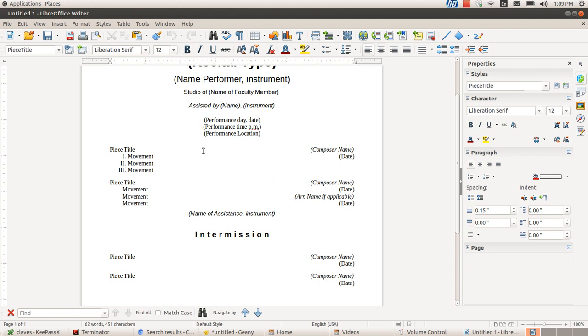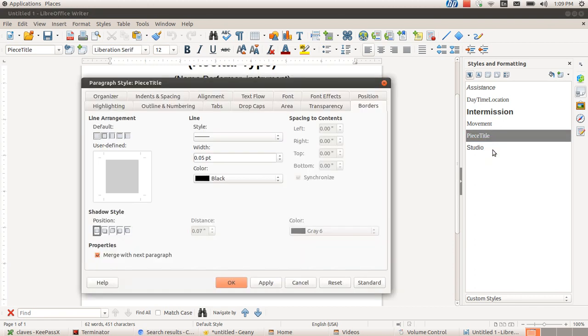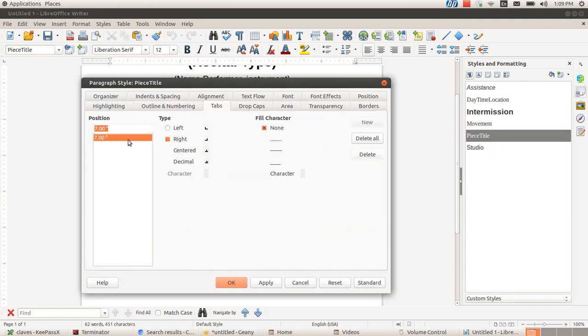So I hinted in the last video that I would talk about dot leaders with respect to tabs. I showed in the last video how I had to press F11 here to show my styles, how in the piece title style I had set a tab at seven inches on the right hand side, and that it was right aligned.